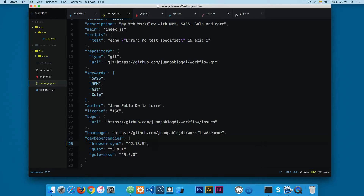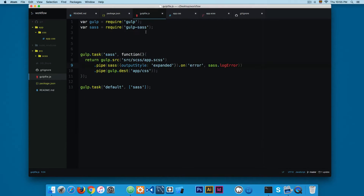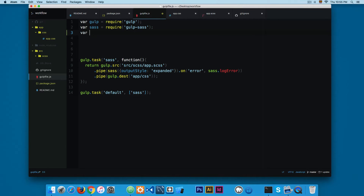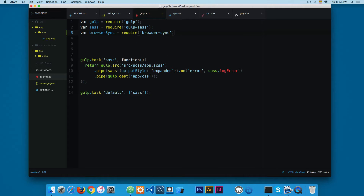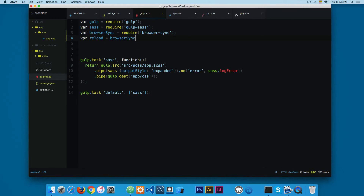Next I'm going to open the gulp file. At the top I'm going to add 'var browserSync = require("browser-sync")'. This way we are importing browser-sync into the gulp file and you can create a task using it. We're also going to add another variable called 'reload', and browser-sync comes with this reload method — I'm going to add 'browserSync.reload'.